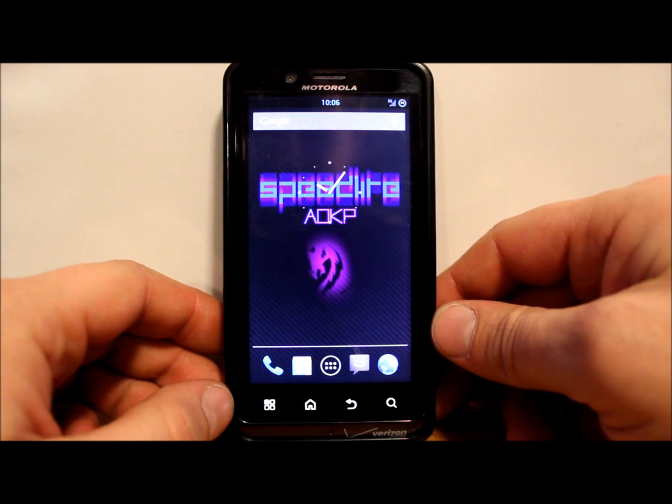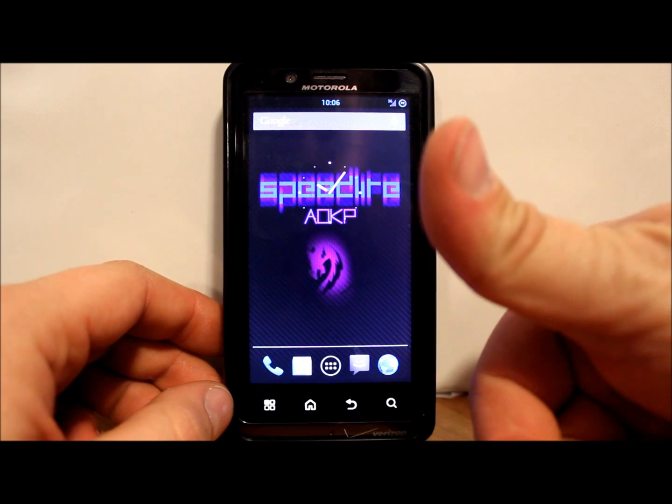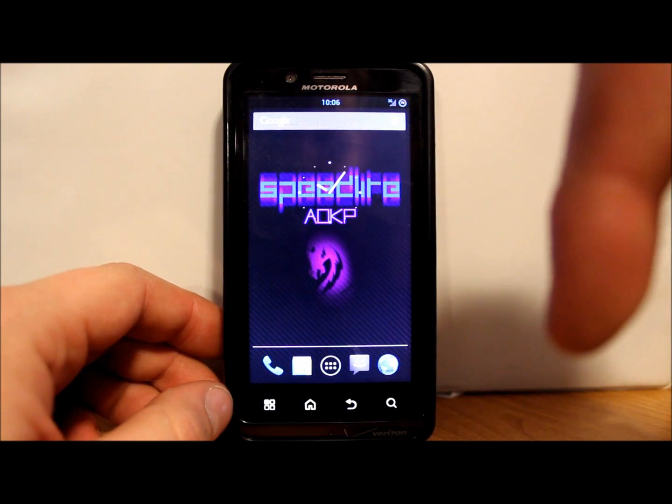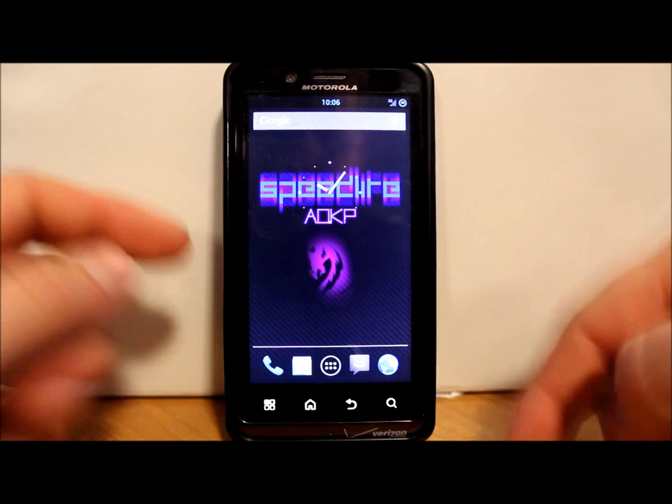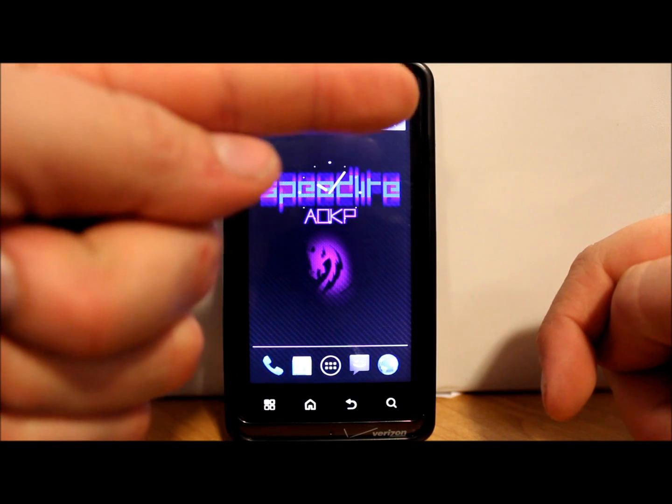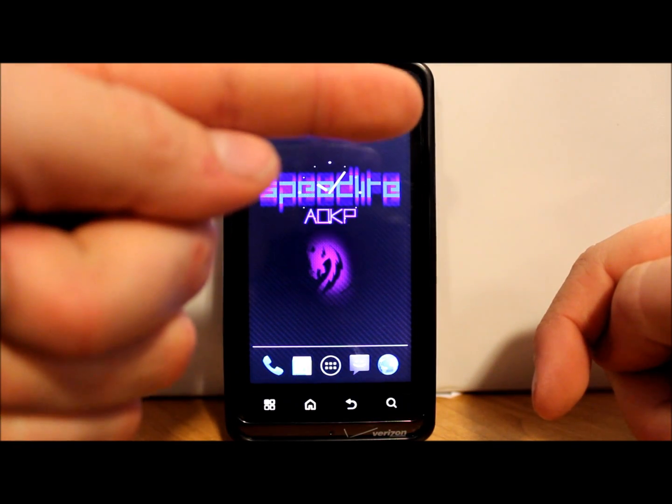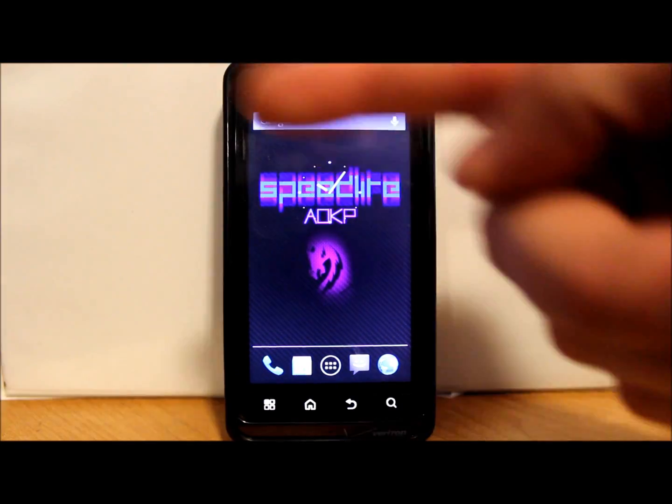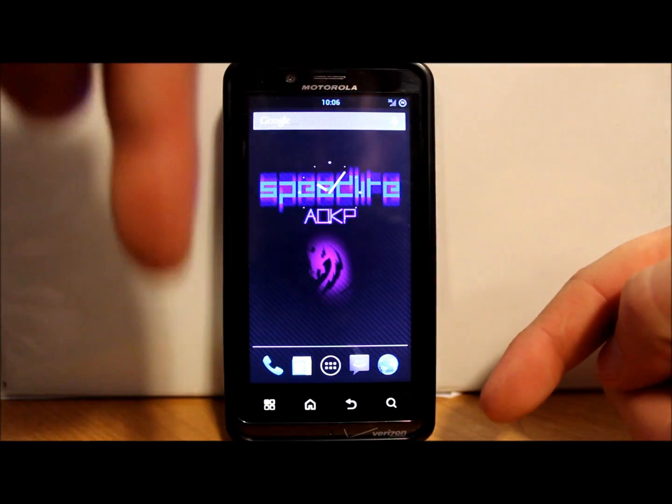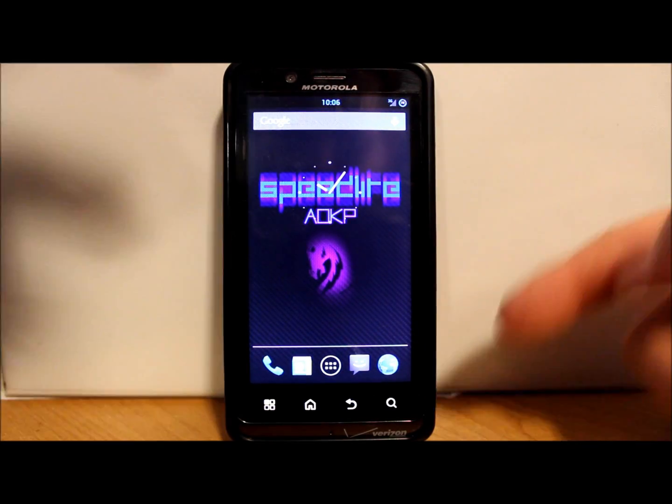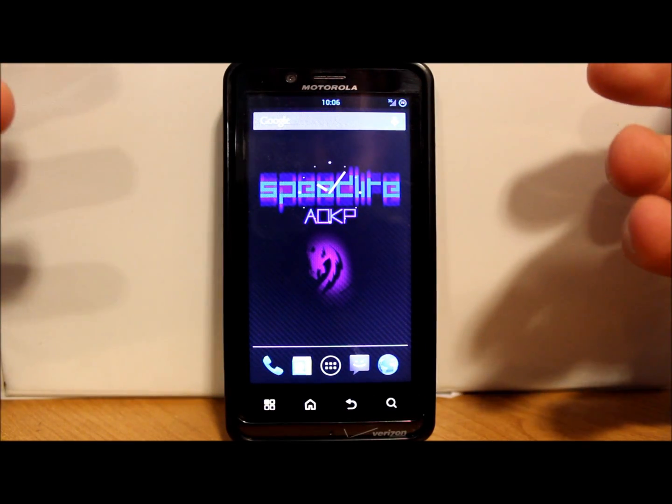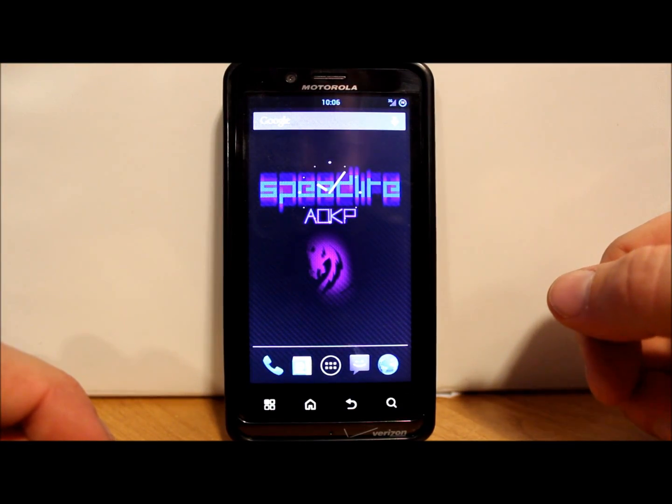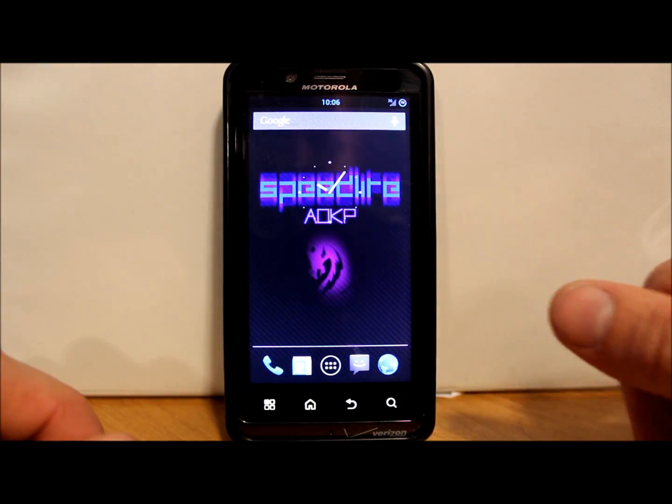But yeah, there you go guys. That is what we have here for Speedlight on the Droid Bionic. I hope you liked this video. If you did, please give me a thumbs up, subscribe down below. Check out my new web page right here, doing a lot of work on there, lots of updating. Twitter right here, and of course down below is Facebook. Follow me however you want. I do enjoy hearing from you guys, and as always, have a good time. We'll catch you later.